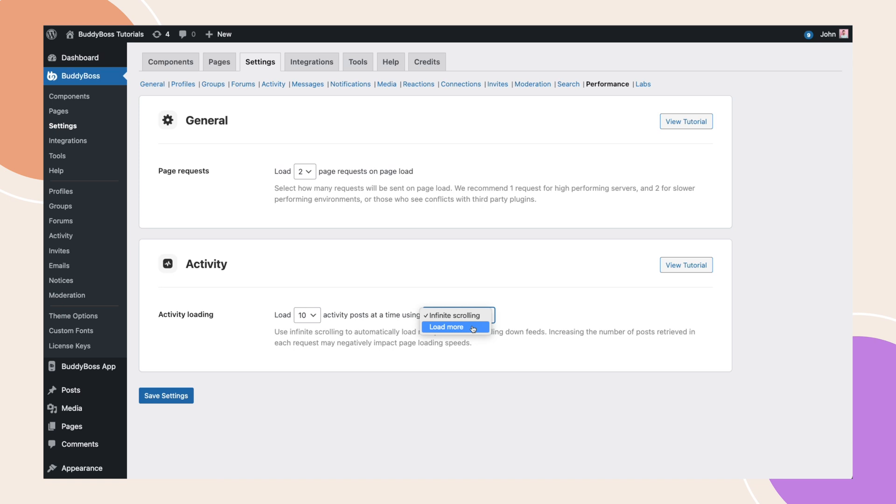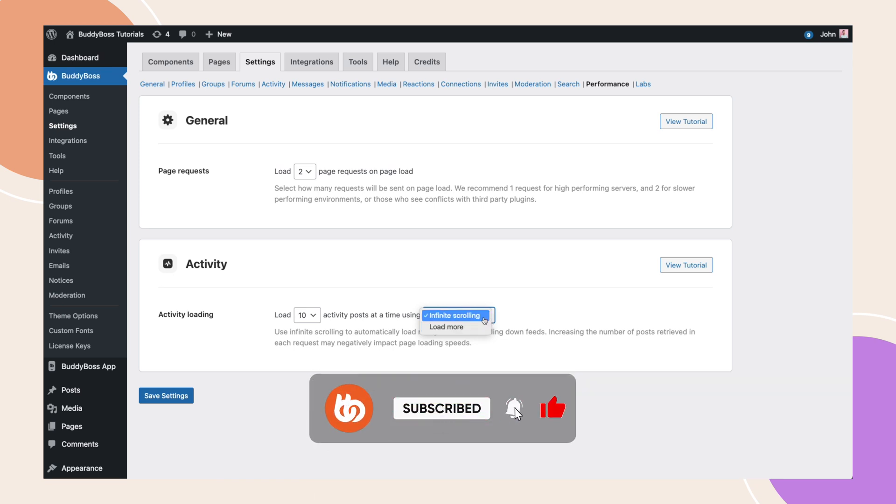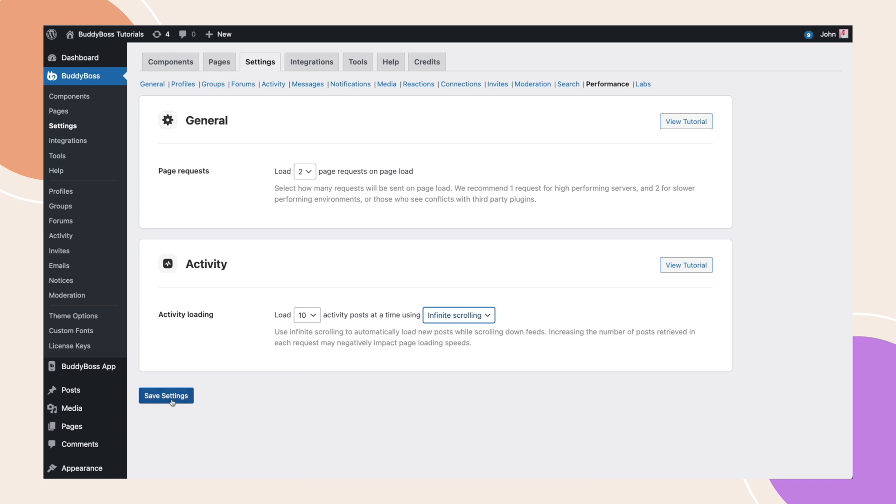We're definitely going to be using more performance-based settings here in the future, so make sure you subscribe to the channel to stay up to date with all our latest BuddyBoss videos.